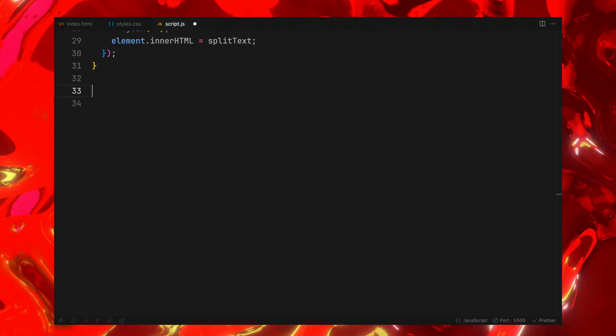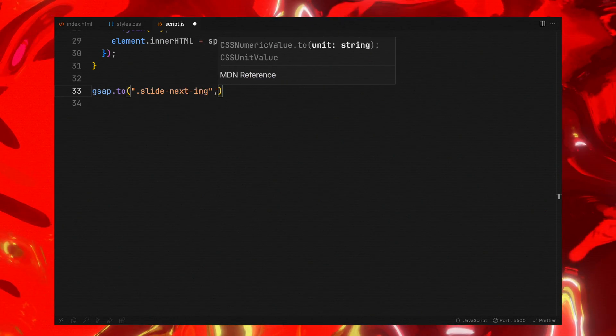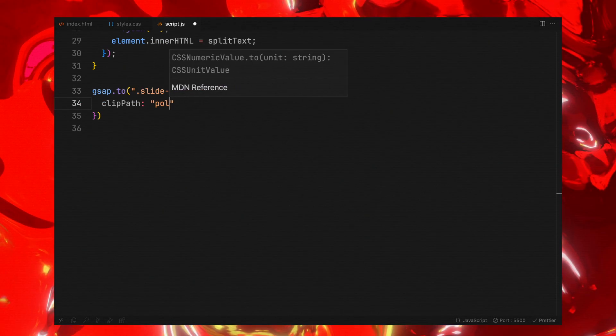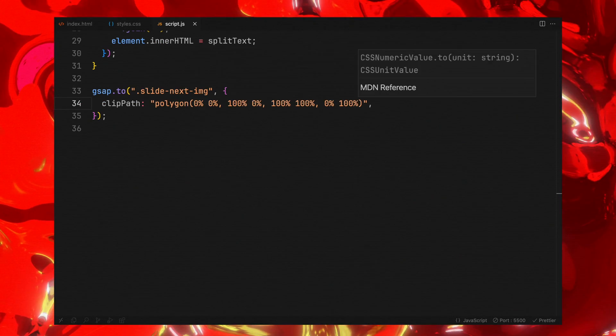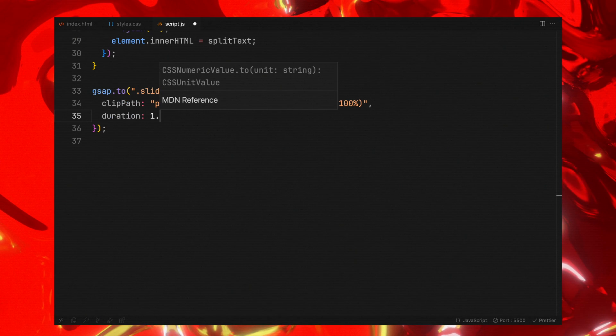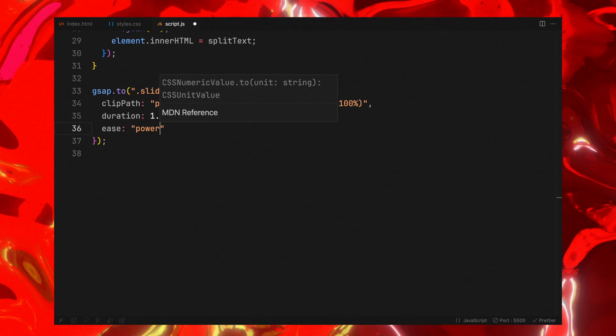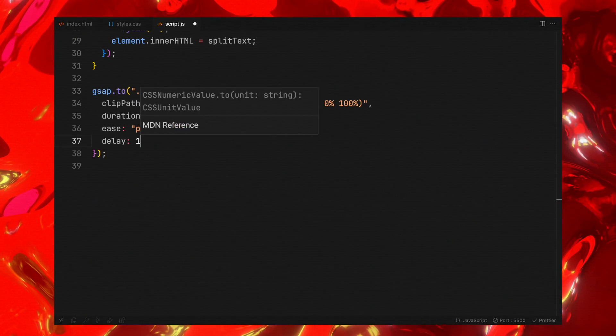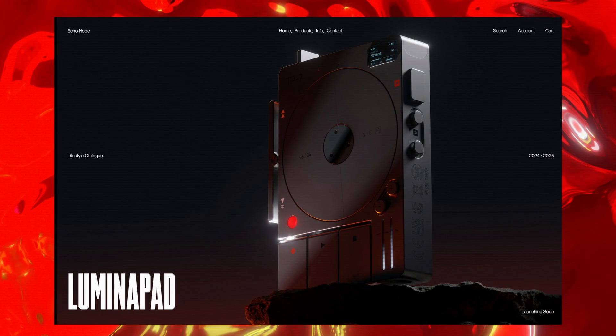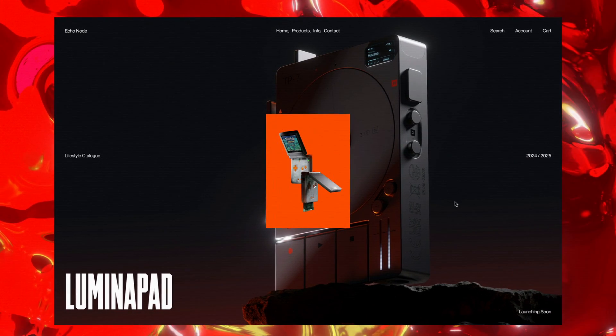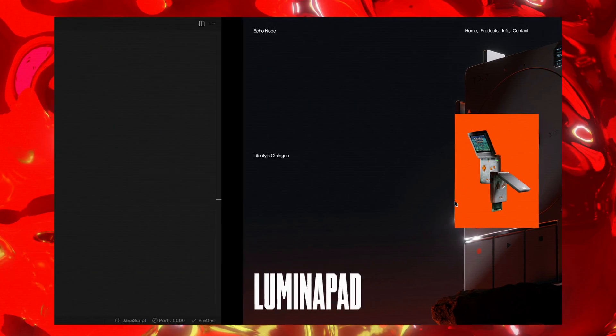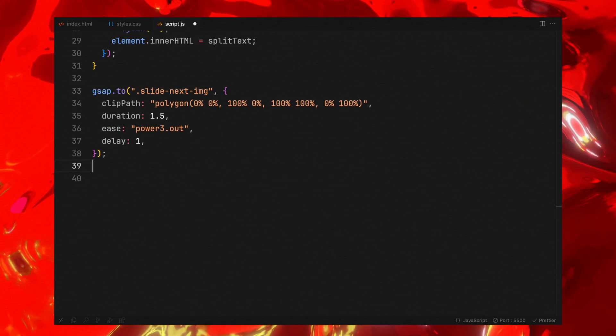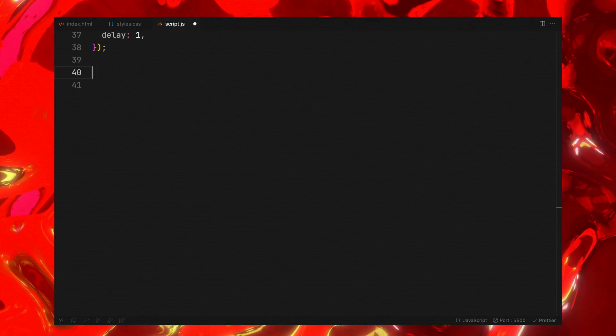Following that, we'll start by revealing the first next slide image using clip mask. We need this to animate only when the page loads first, so we won't put this inside the event listener.